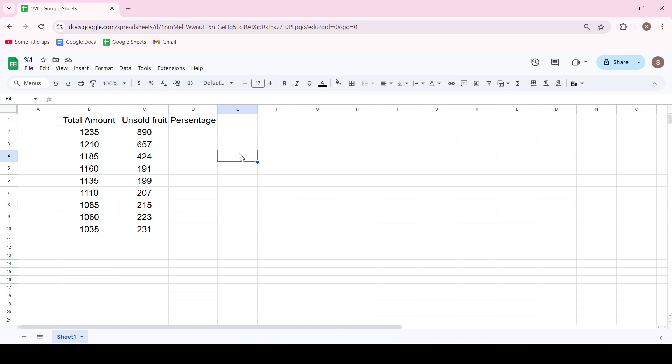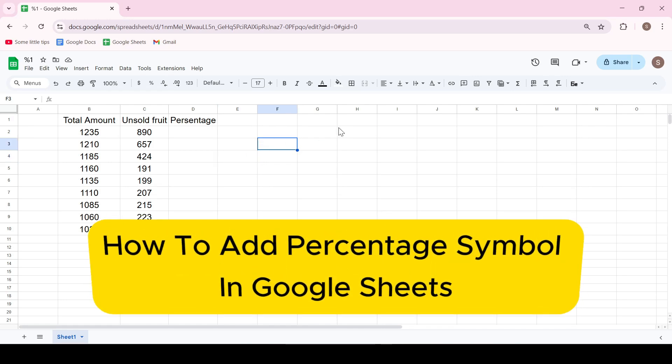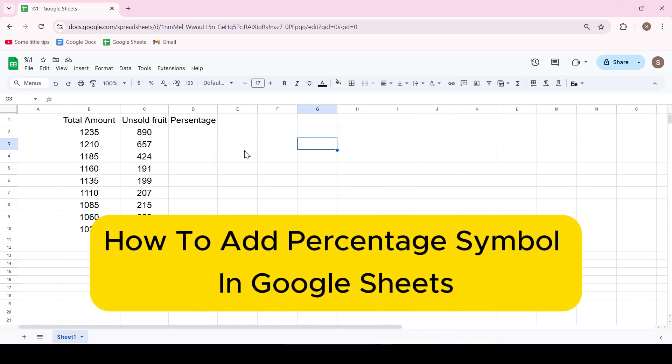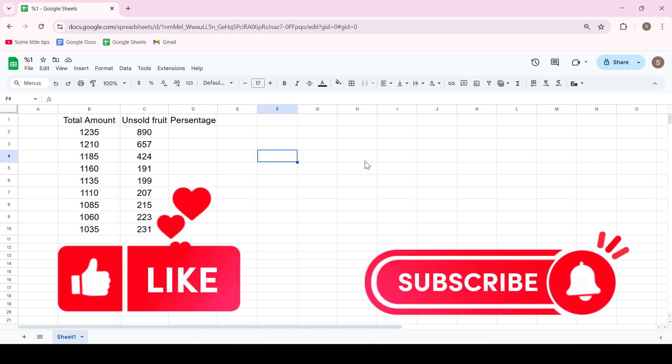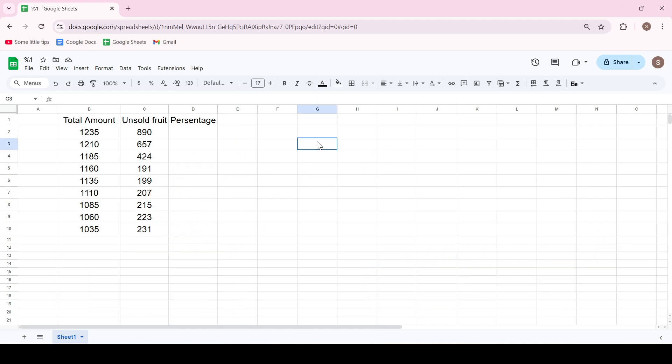Hello friends, in this video I'll show you how to add a percentage symbol in Google Sheets. Like and subscribe, support this channel. Let's get started.